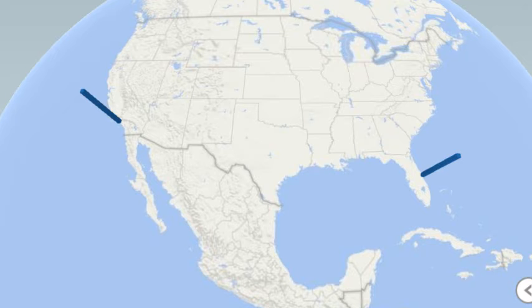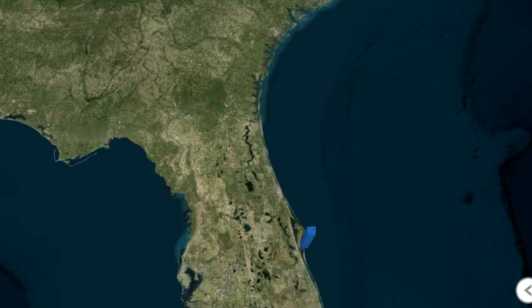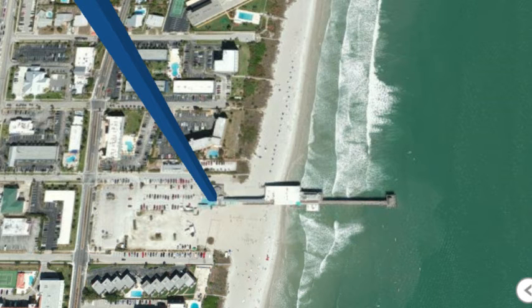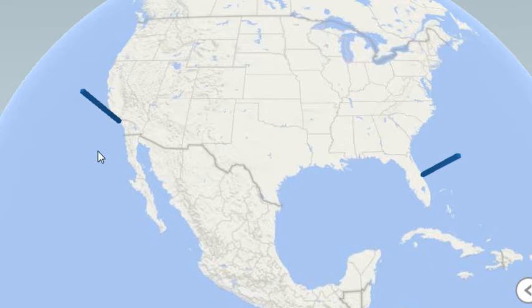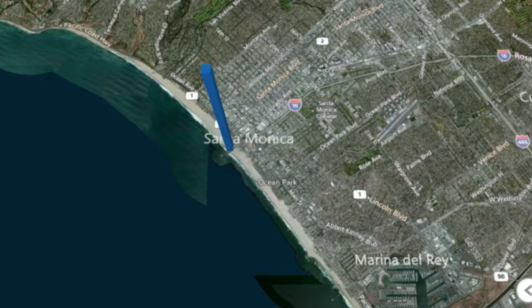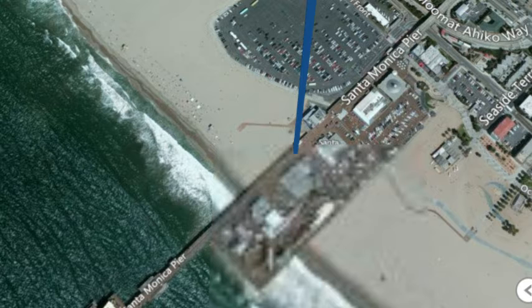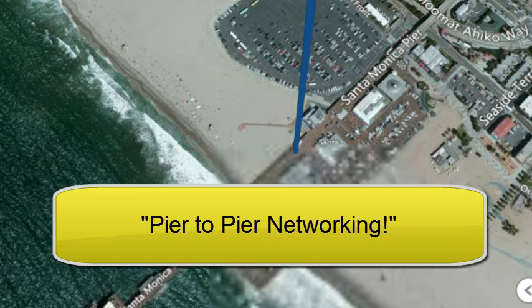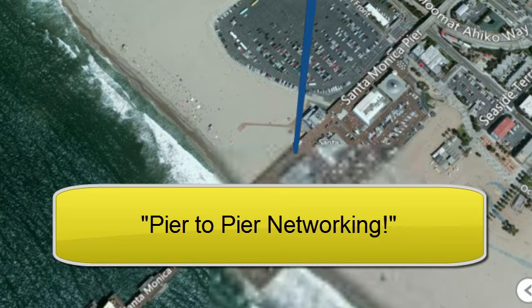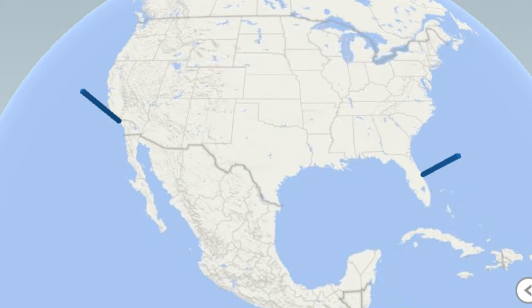So here we have a simple data set with just two data points. This data point over here on the right hand side is in Florida, and it's actually the Cocoa Beach Pier. The data point over here on the left hand side, that's out in California, and that's the Santa Monica Pier. So today we want to do a little peer-to-peer work and draw a line that illustrates the connection between those two points.